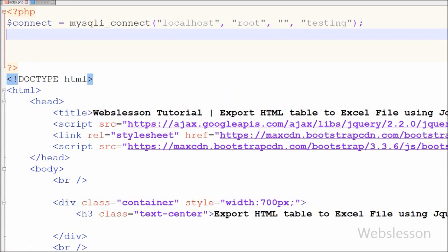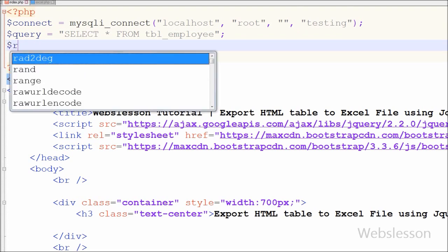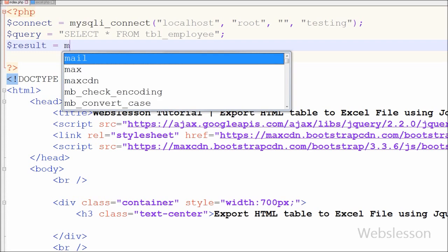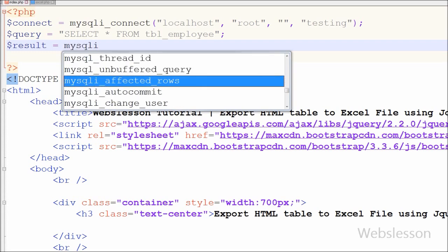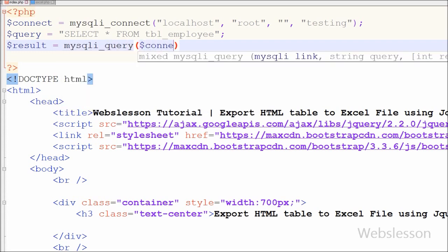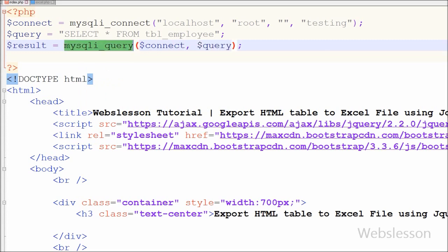After this I want to write a select data query. For this I have written a query variable equal to SELECT * FROM the employee table. After this I want to execute this select query, so I have written a result variable equal to the mysqli_query function with two parameters: the database connection stored in the connect variable, and the query stored in the query variable.